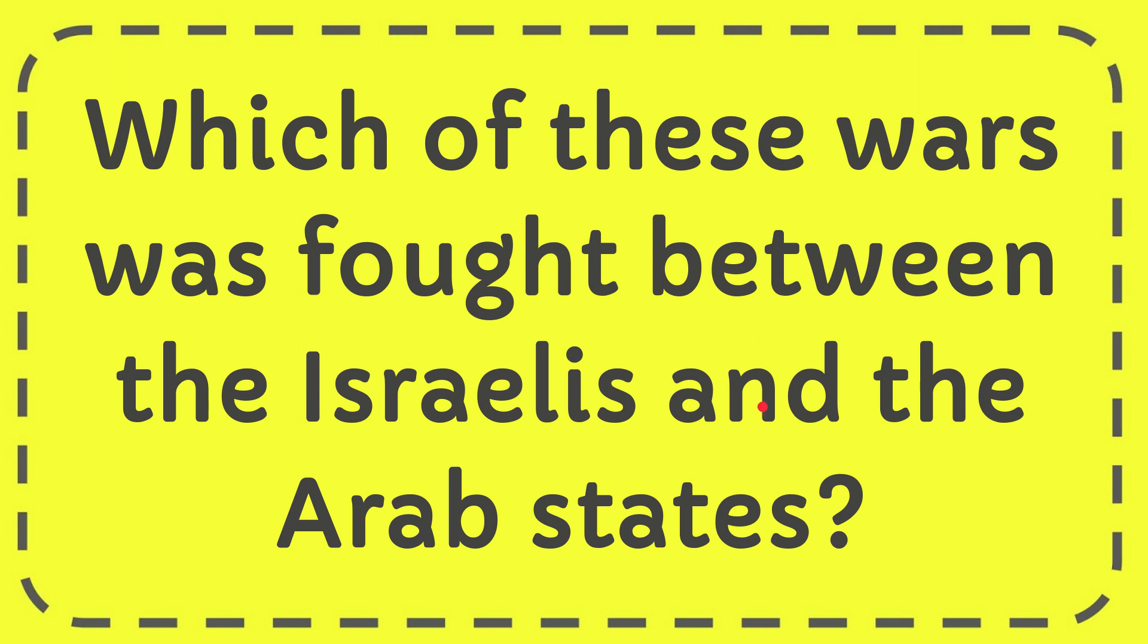In this video I'm going to give you the answer for this question. The question is which of these wars was fought between the Israelis and the Arab states.